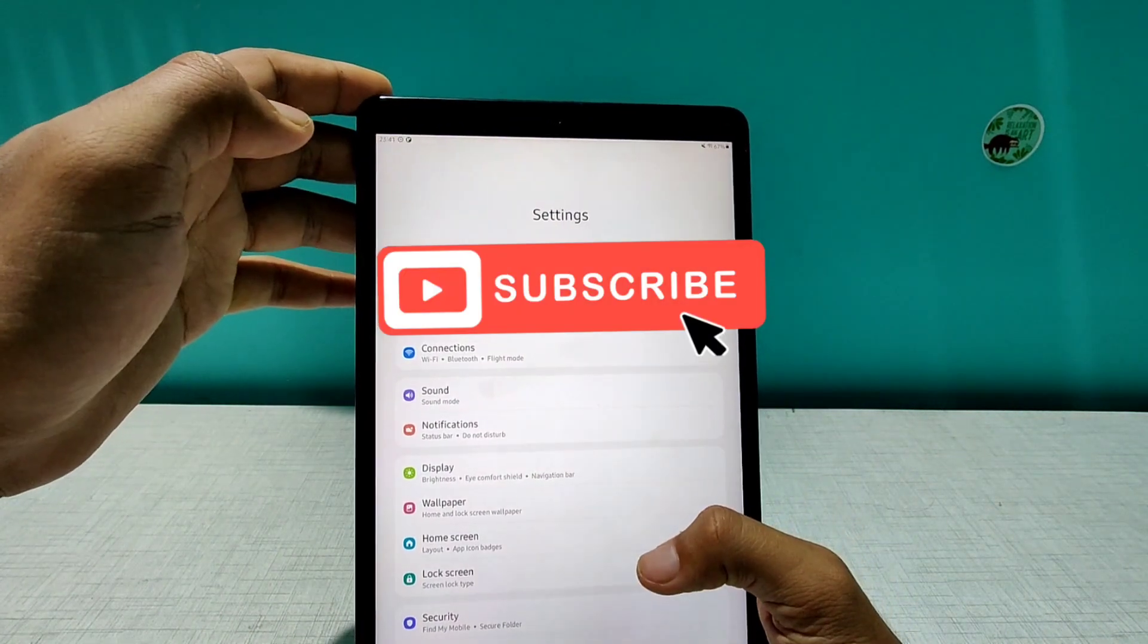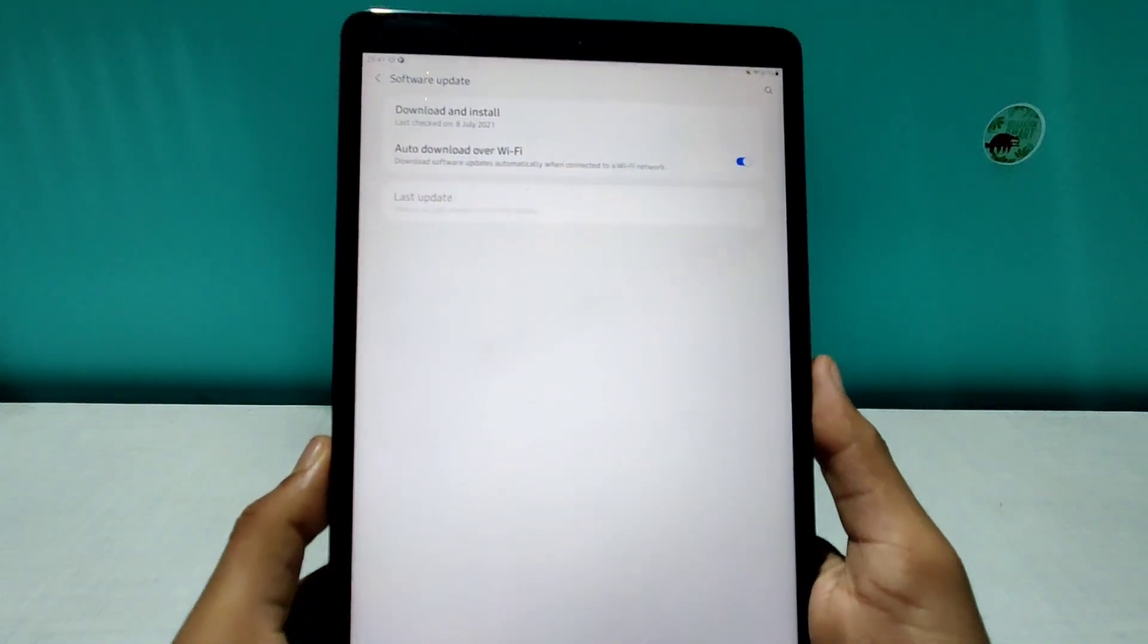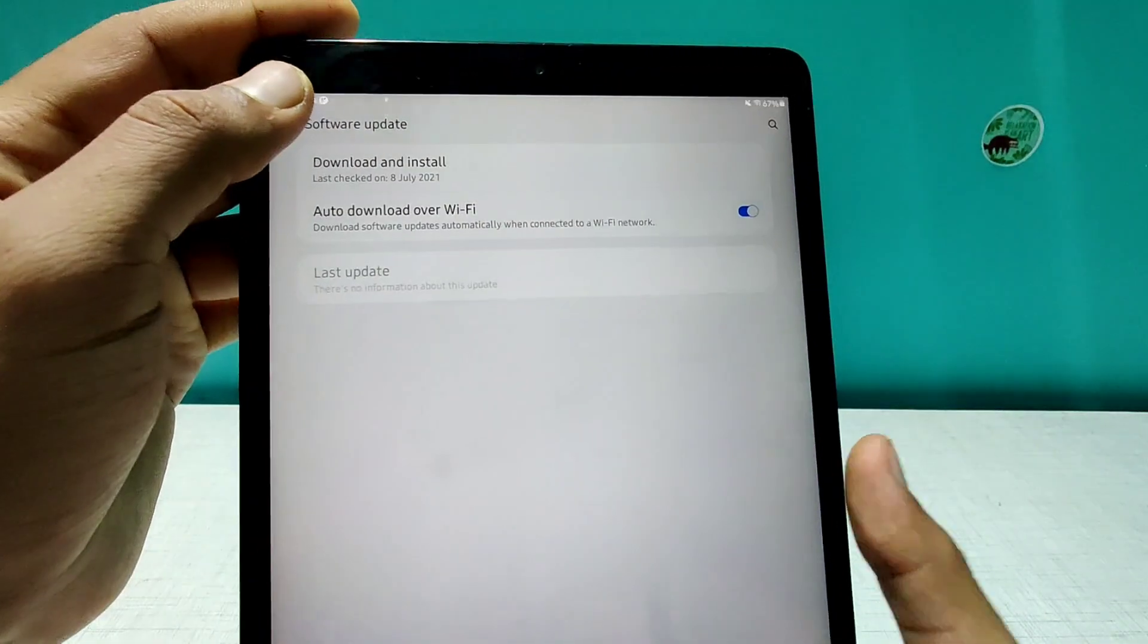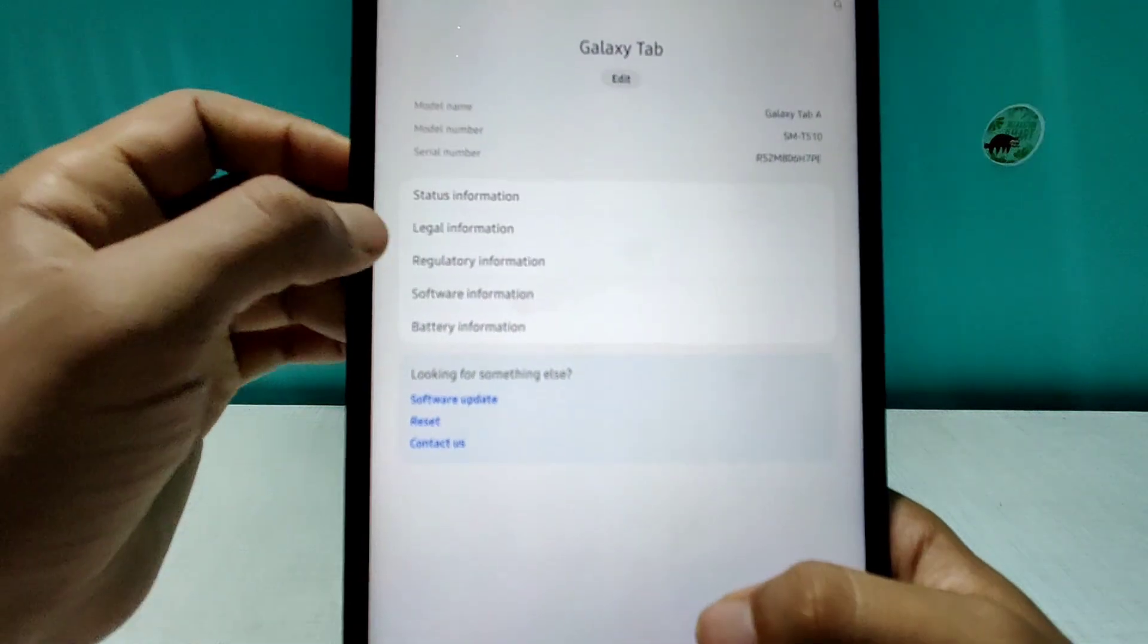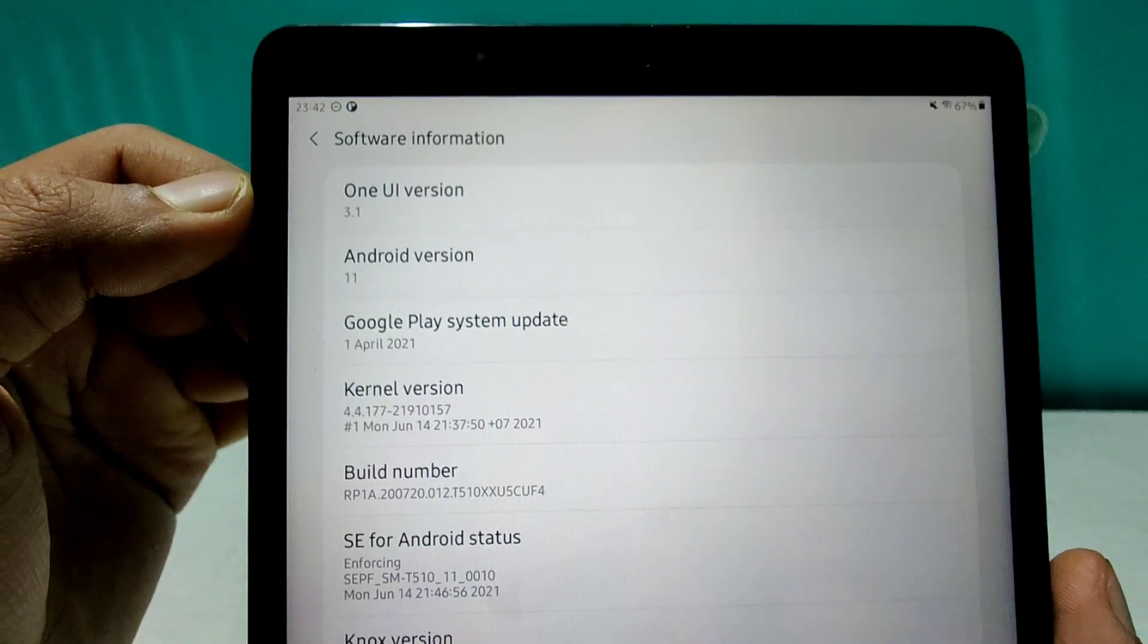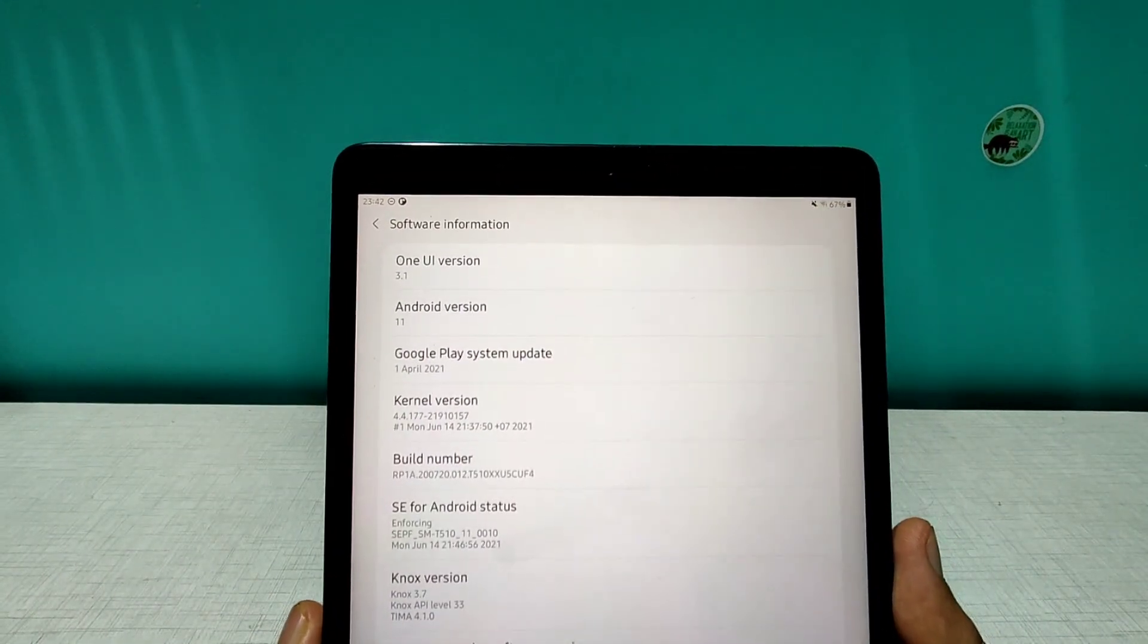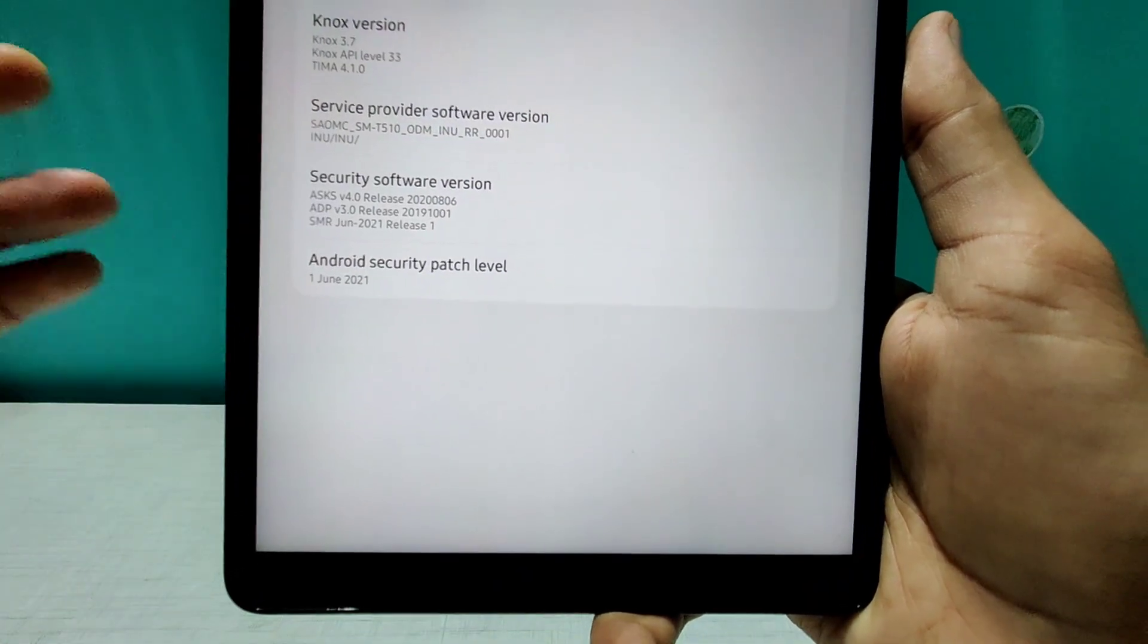It's a little bit revamped here. And if we go up and if we go to the software updates. As you can see, it's on 8th of July download and check. I'll just go back and I'll go to the About Tablet section. And now here I'll go to the software information and bam, here we are. As you can see, on Android 11, One UI 3.1 rocking on this. And look at this, the tablet getting June 1st security patch.